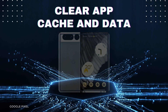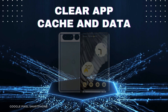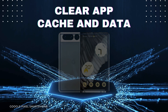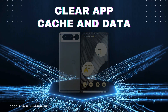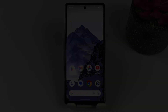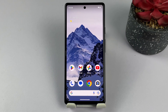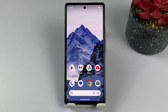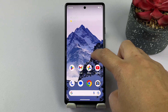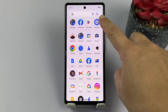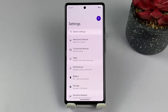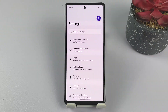Clearing app cache and data on a Google Pixel phone involves removing temporary files and any stored data, including settings, preferences, and saved files related to a specific app. Performing this action can help resolve app-related issues, such as crashes or sluggish performance, by eliminating any potential conflicts, corrupted files, or misconfigurations.